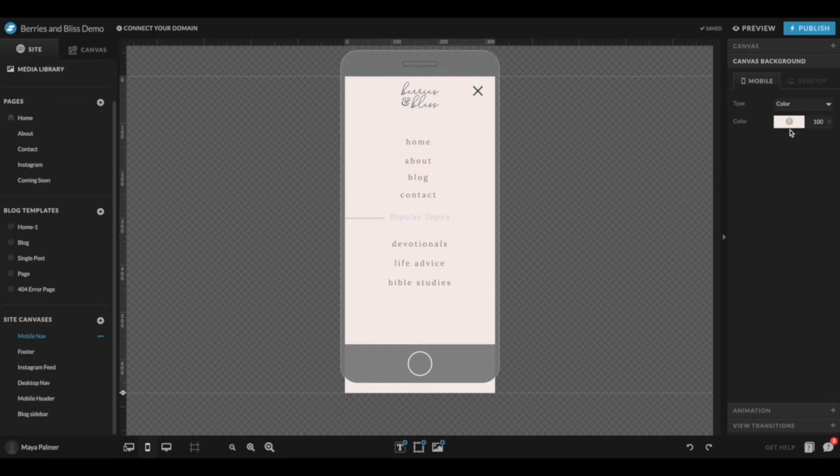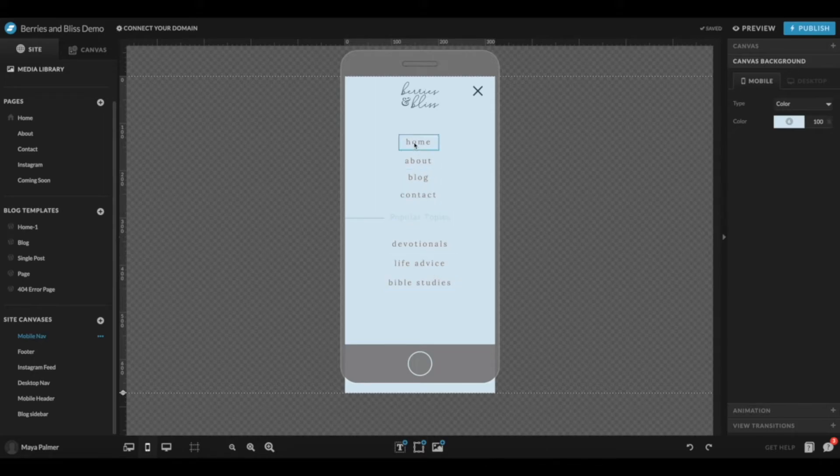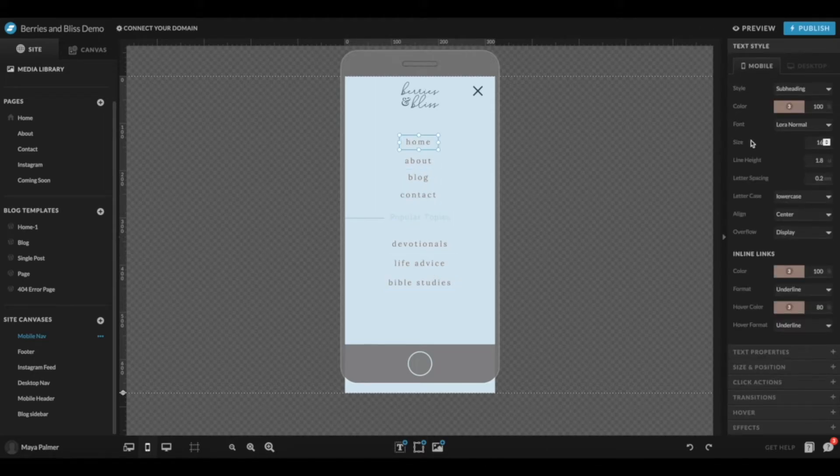All of these fonts are following your default type styles for subheadings, but if you need to, you can change the font or the color.